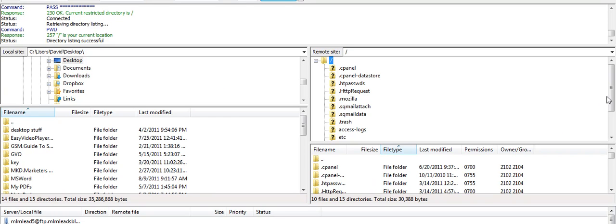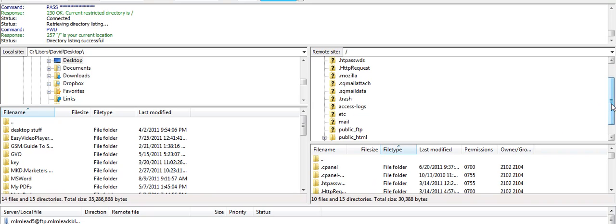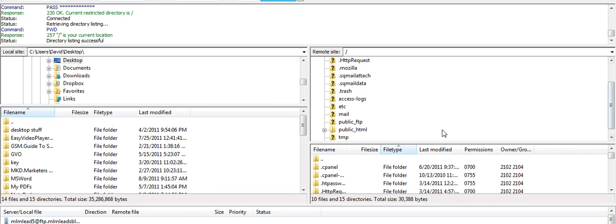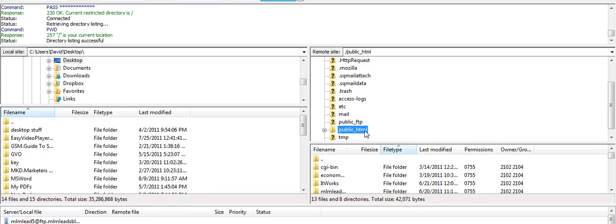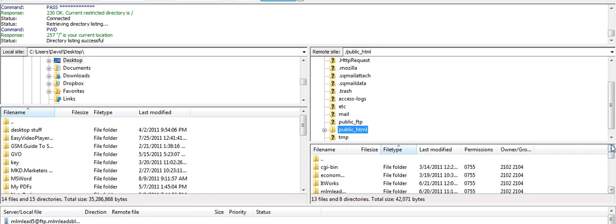What I'm going to do is scroll down over here to a file called public HTML. Public HTML is where all your pages are put to go live. And when you click on that, it will show you below all the pages that you have live.